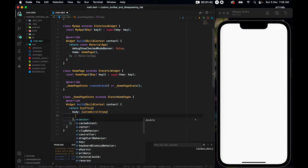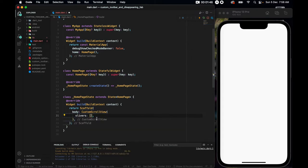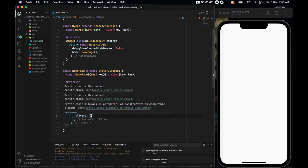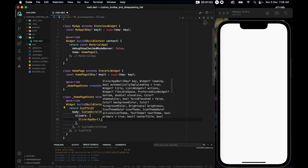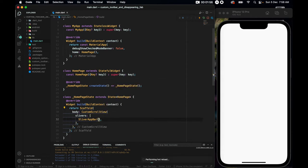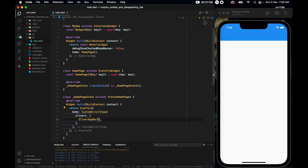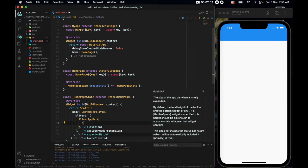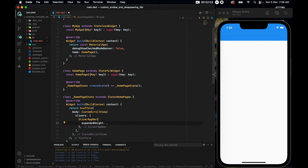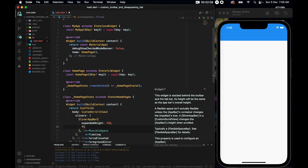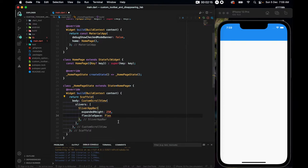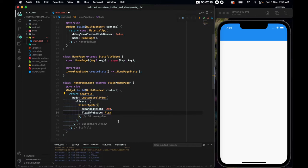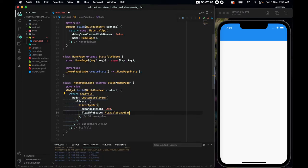For the custom scroll view, we have slivers, this list, where we will start working. Now, this sliver has a sliver app bar. Where we have extended height, so the extended height I'll set it to be 250, and we have flexible space. The flexible space takes a flexible space bar.